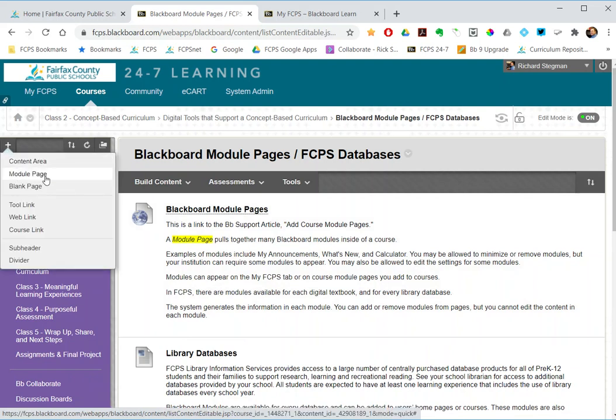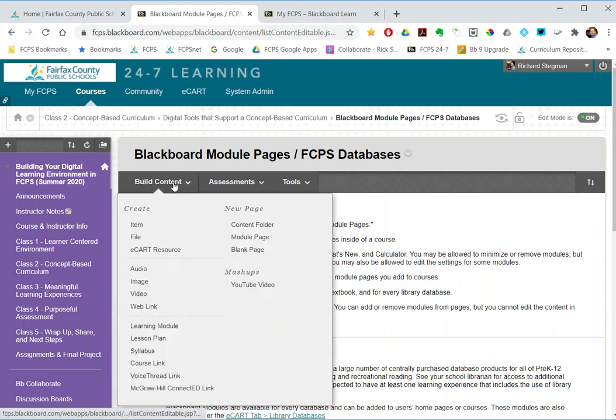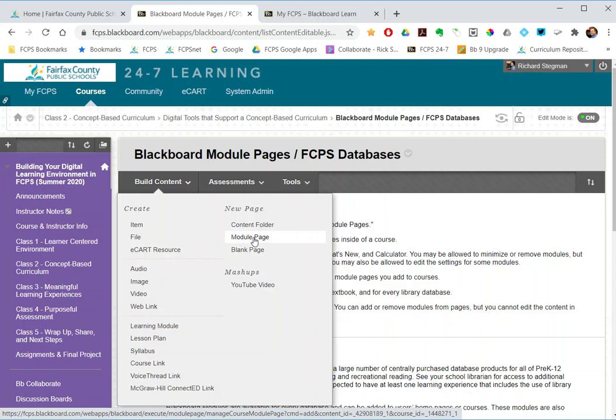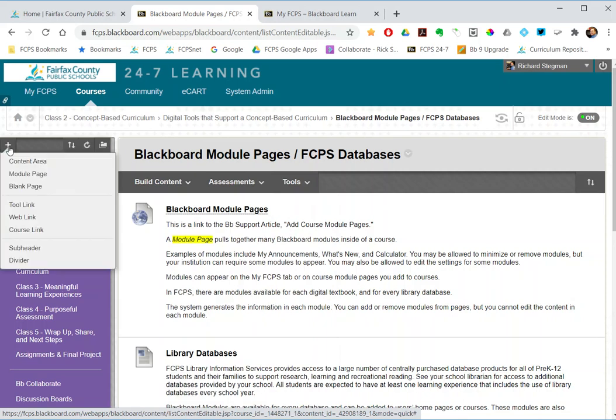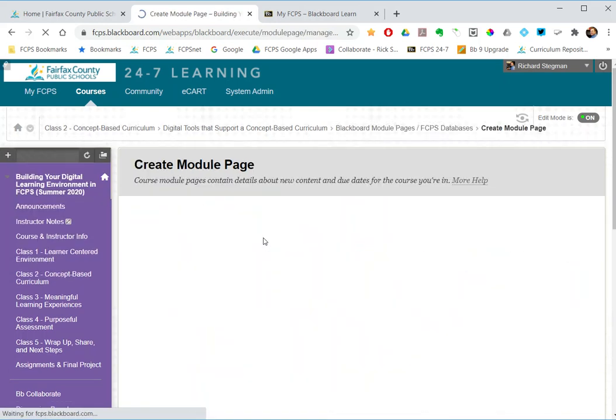or I can create a module page within a content area. So build content, module page. I will show adding it within this content area, but you can just as easily create this module page on your course menu that way. So build content, module page.